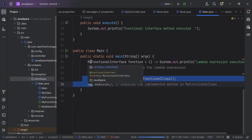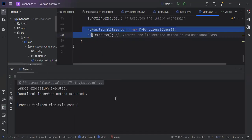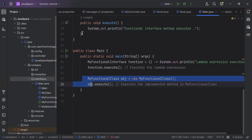These are the major differences between functional interfaces and marker interfaces. This is one of the important interview questions, so be prepared with this. As we can see in the output, 'lambda expression is executed' and 'functional interface method is executed'. That's all from this video — I hope you have gained some knowledge. Please like, share, and subscribe to the channel. Thank you.